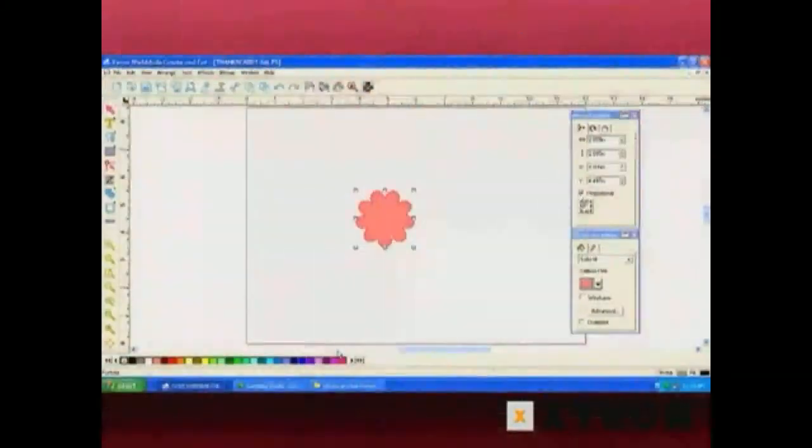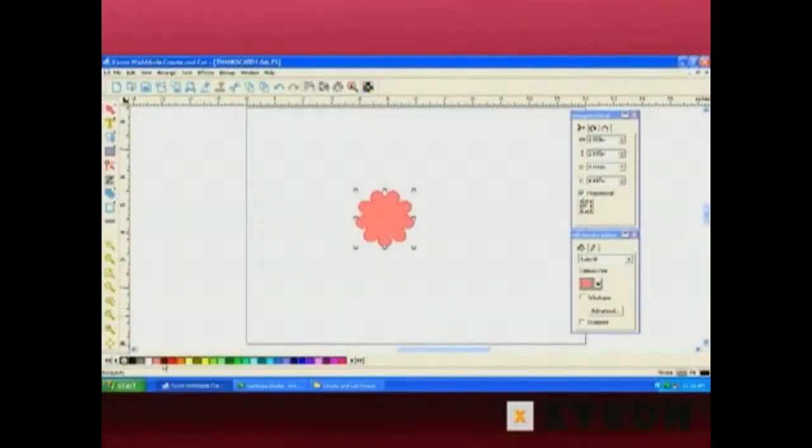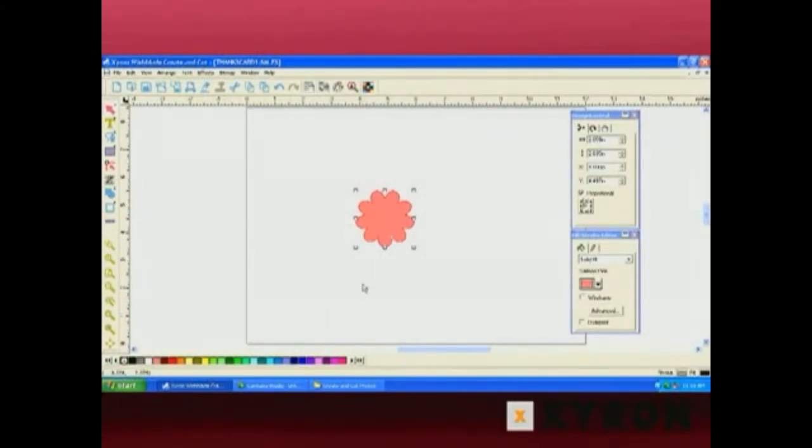Along the bottom here is our color palette. And below that is the status bar that shows where your mouse cursor is within the design area.